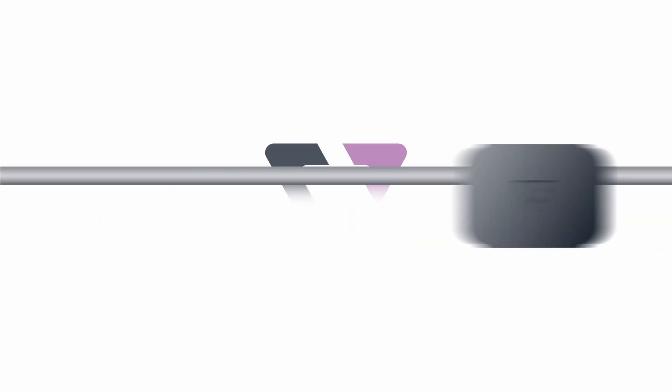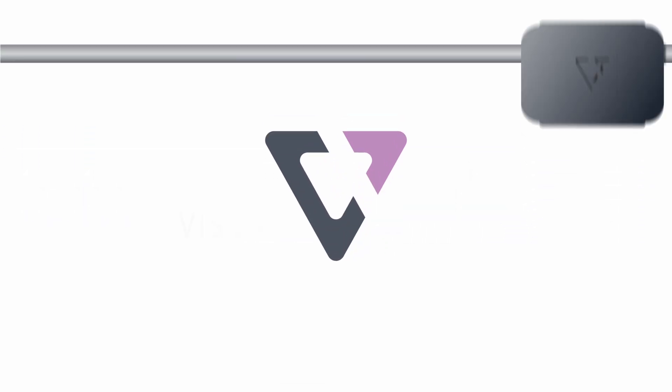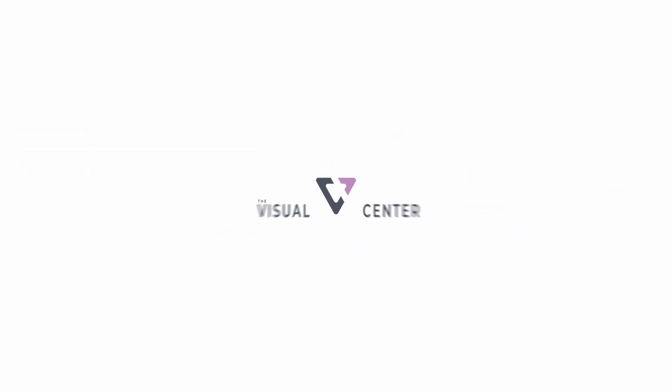This is how you prepare an image for print in Photoshop. Hey everyone, welcome back to the Visual Center. Today I'm going to jump into Photoshop and we're going to show you how to prepare an image for print.